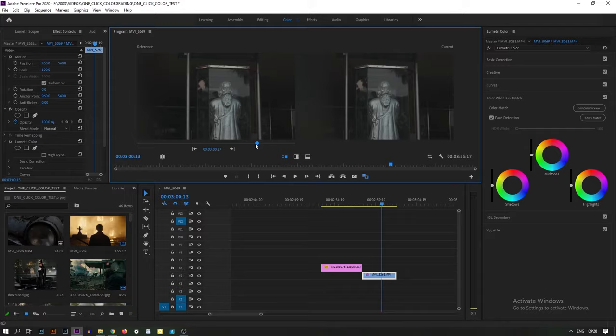Now select your footage and press Apply Match. Boom!